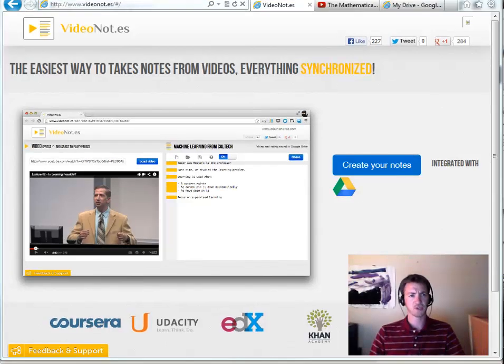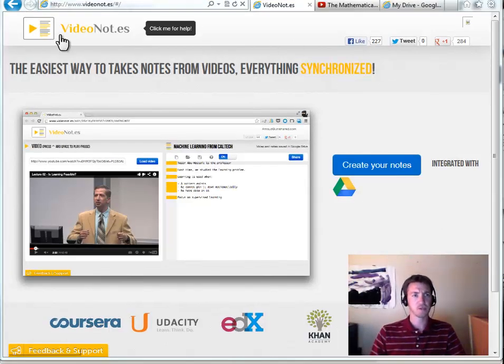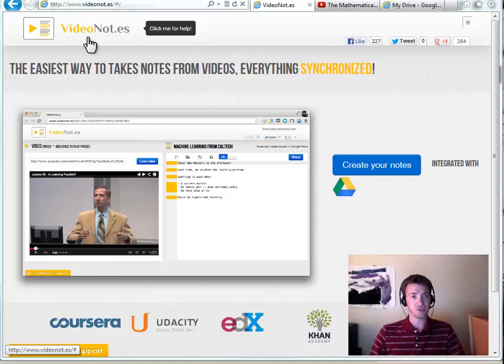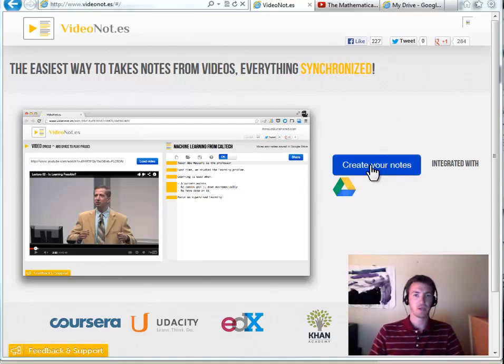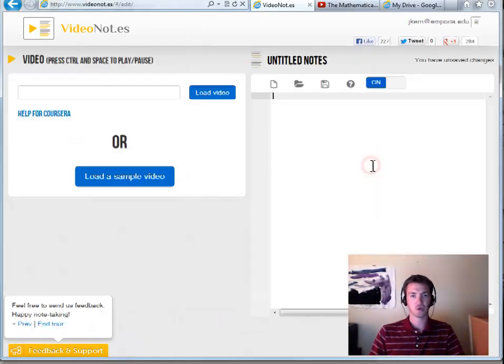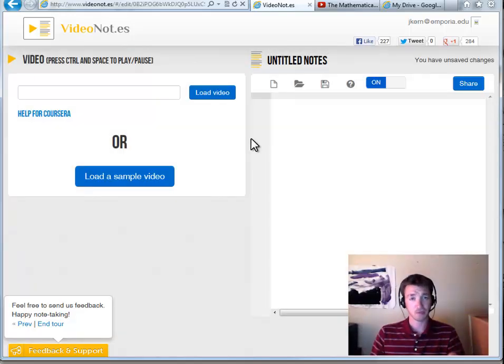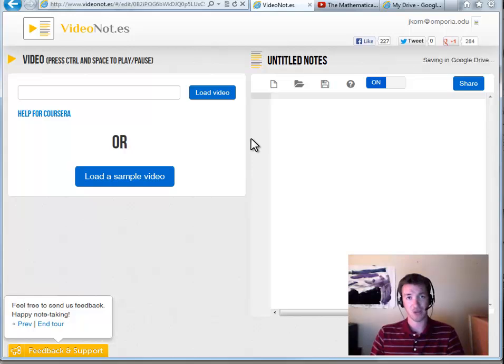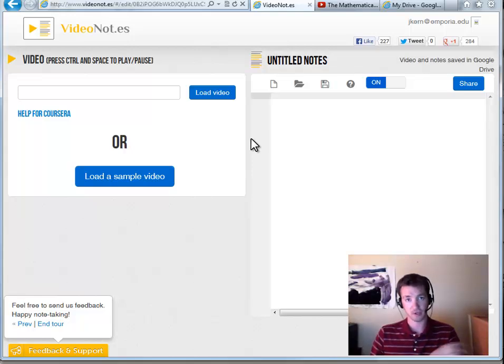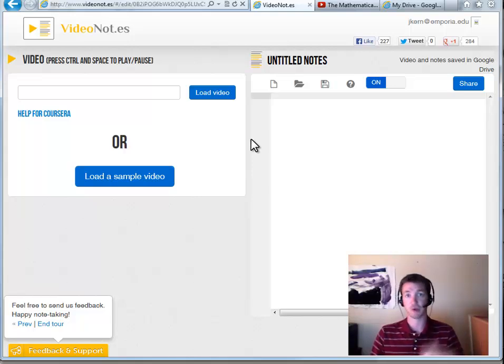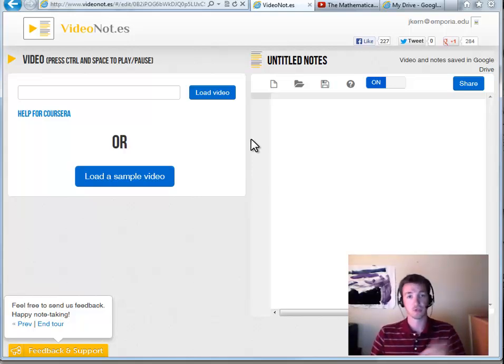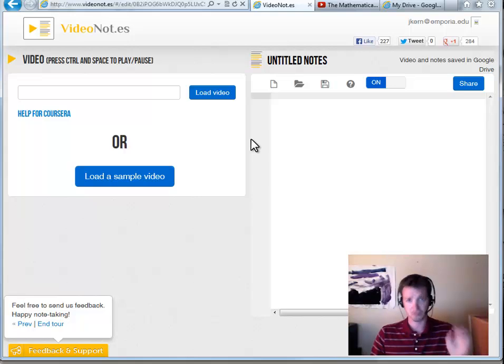Now let's look at how to use this. Again, it's VideoNot.es, and we're going to tell it to create our notes. I've opened this up before. The first time I opened it, it gave me a page where it asked if I would allow it to connect to Google Drive, and that's how it is able to store files in my drive so I can access them later and so I can share them with other people. So if you trust Google, allow it.